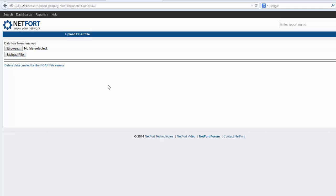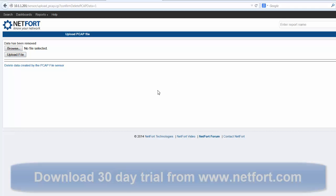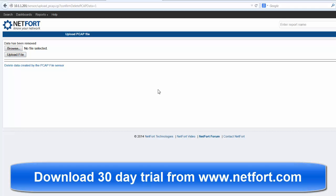Again if you want to get this on your own network, you can download a free trial of LandGuardian today from www.netfort.com